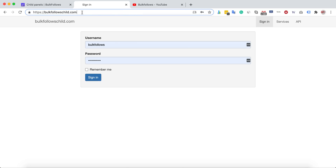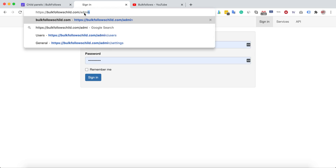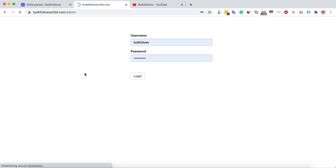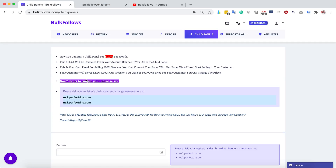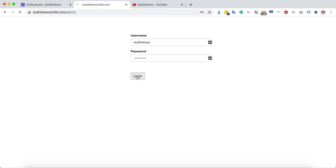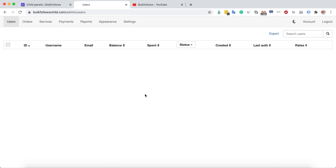If your panel URL is something like bulkfollowschildpanel.com, you visit the /admin path, then enter the username and password you submitted in the order form, and click login. After logging in, your dashboard will look something like this. You can go to the settings from here.